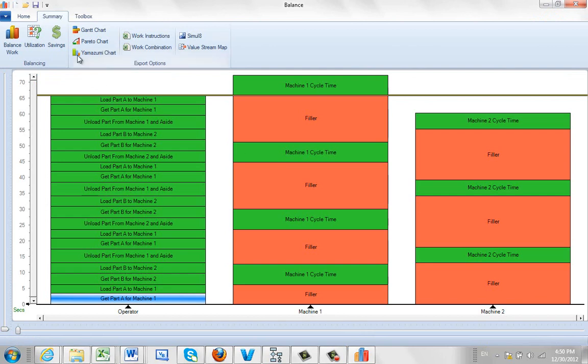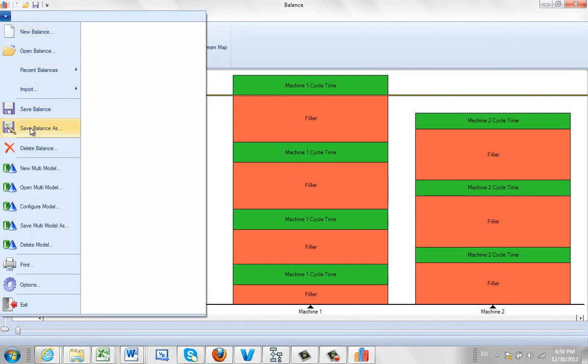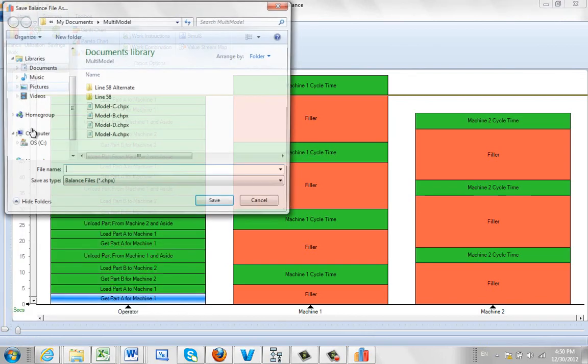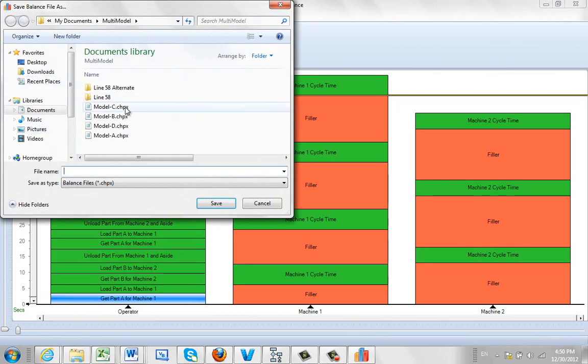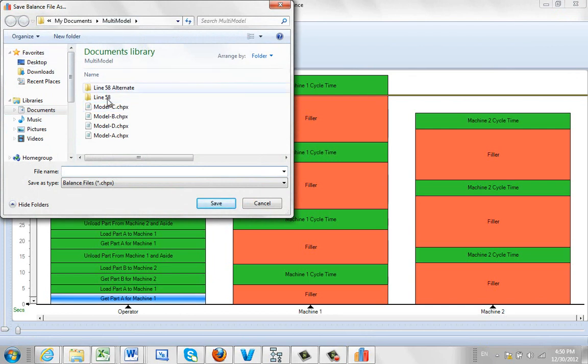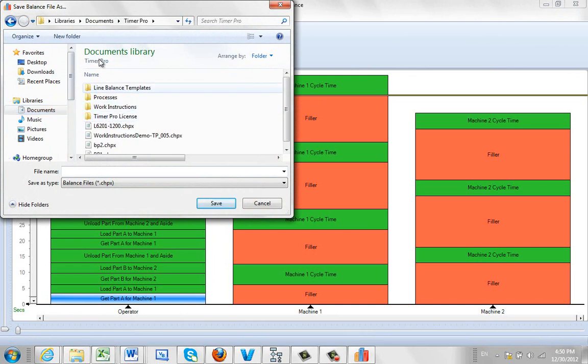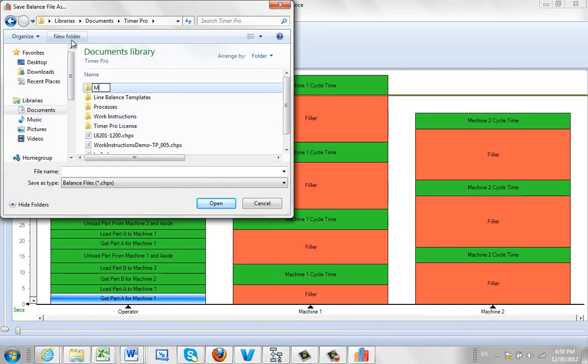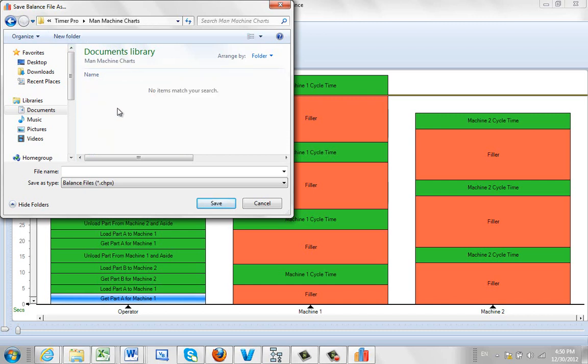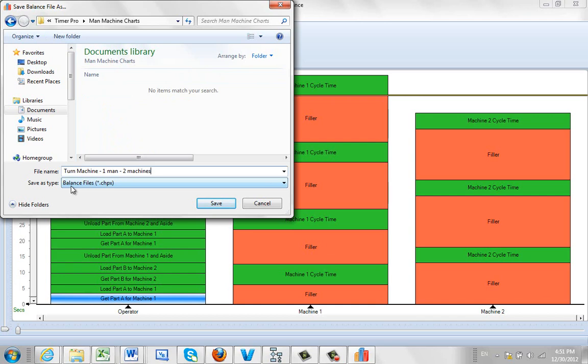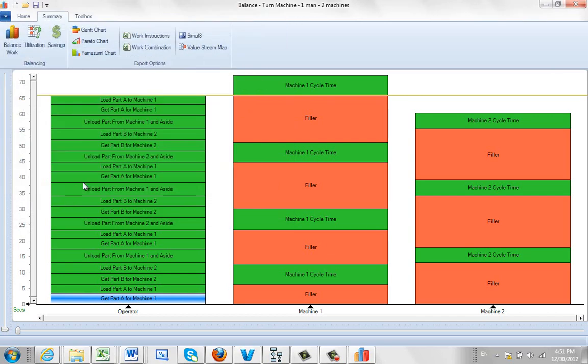Of course when you finish, you'd like to do a file, you'd like to do a save balance as, put it into a logical place. So maybe you create a folder called man machine charts. So I can go into my Timer Pro, I can create a new folder called man machine charts and I'm going to open that up. And maybe identify what machine it was. So let's just say it was a turning machine. Turn machine, one man, two machines. And save that.